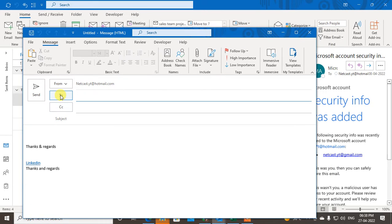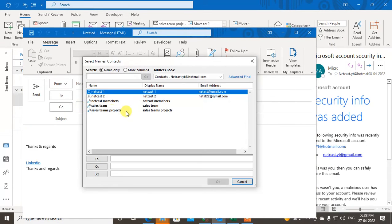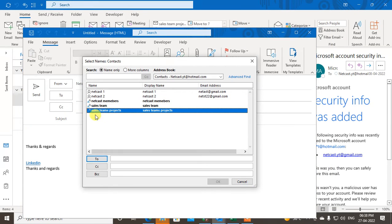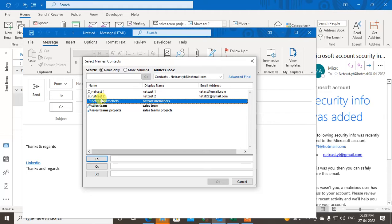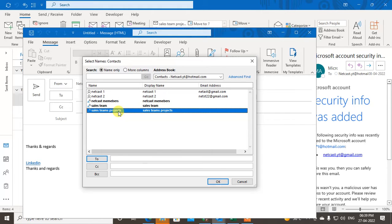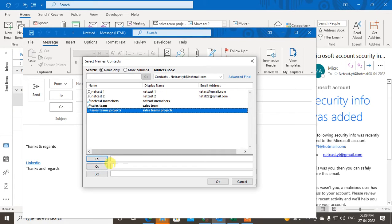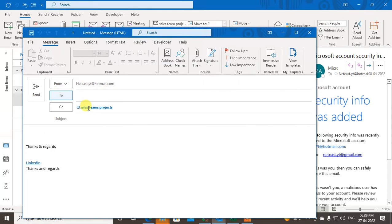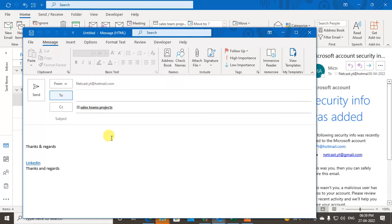In the To field you can choose your groups and double-click on them. Select the group and choose whether you want it in the To or CC field, then click OK and it will be added.